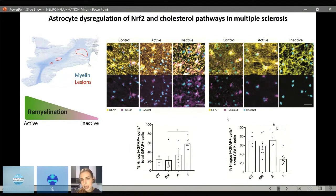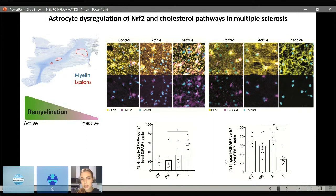She then asked whether this influenced the cholesterol biosynthesis pathway in astrocytes, using HMGCS1 as a marker. Whereas HMGCS1-positive cells were highly abundant in control or active lesions, they were reduced in inactive lesions. Quantification of the proportion of GFAP-positive cells that are HMGCS1-positive showed this was decreased in inactive lesions compared to control, fully remyelinated, or active lesions. So similar to the GFAP-NRF2 mouse, poor remyelination can be associated with increased NRF2 pathway activation and decreased cholesterol biosynthesis pathway in astrocytes.